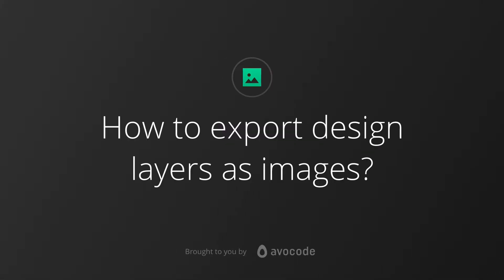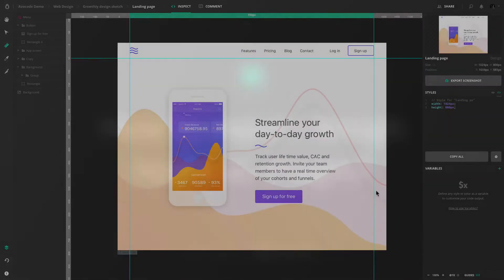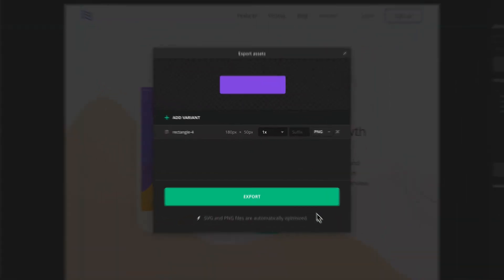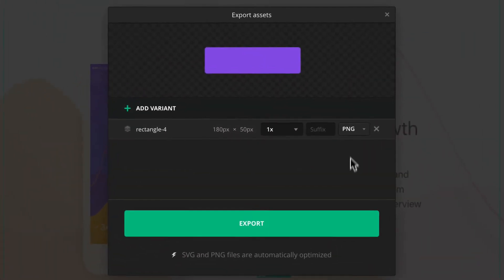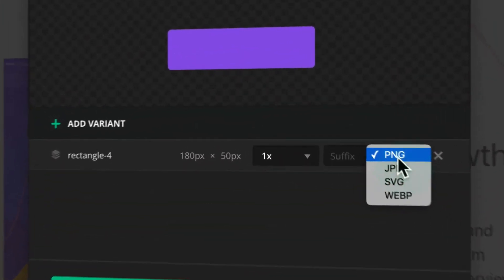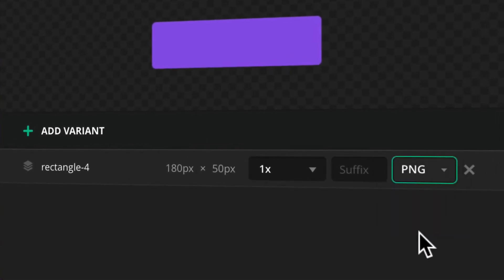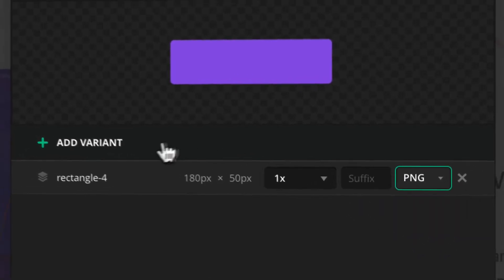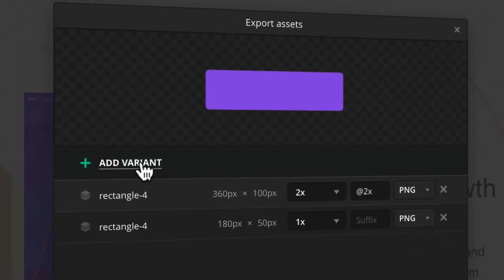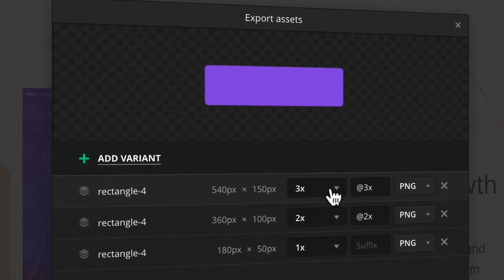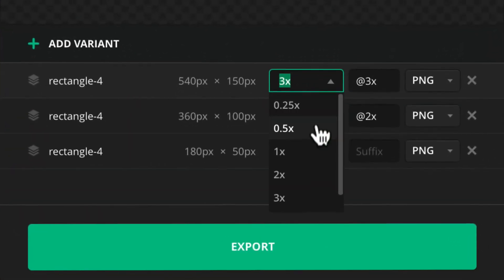In this chapter, we'll have a look at Image Export. When you double-click on any layer in the design, you'll be able to choose the image format you want to export. You can also add multiple variants at once and change the resolution for each variant.